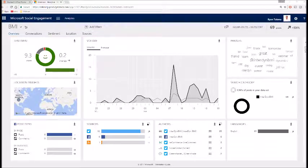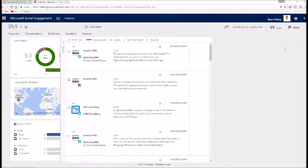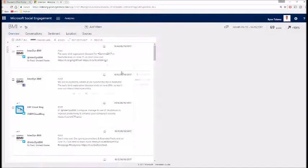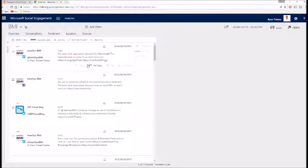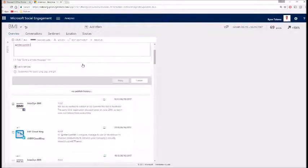At any time you can click the post tab to see the specific posts that make up this dashboard, and even like, retweet, and reply directly from within the application.